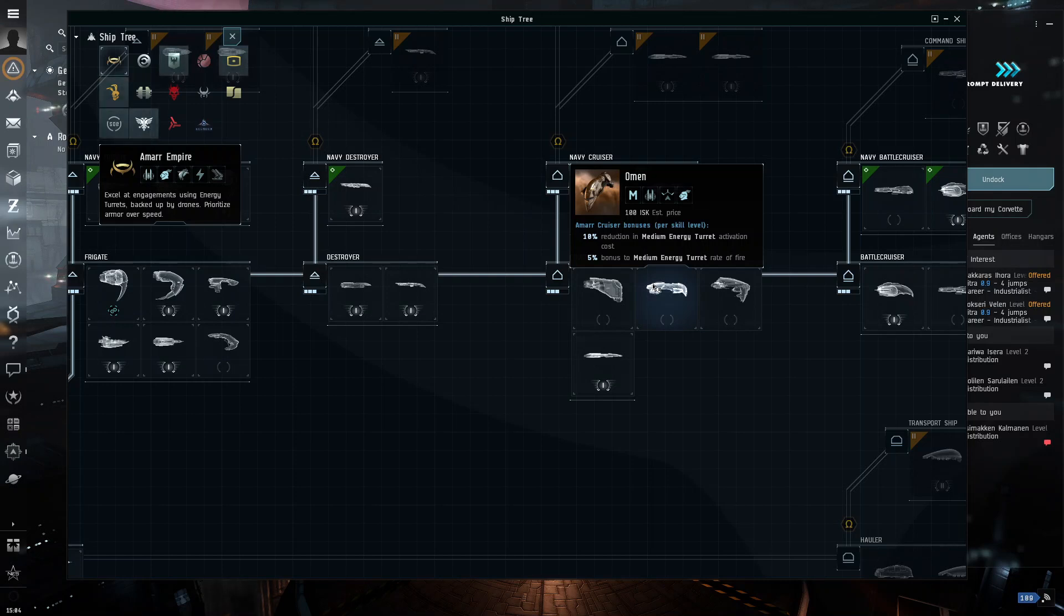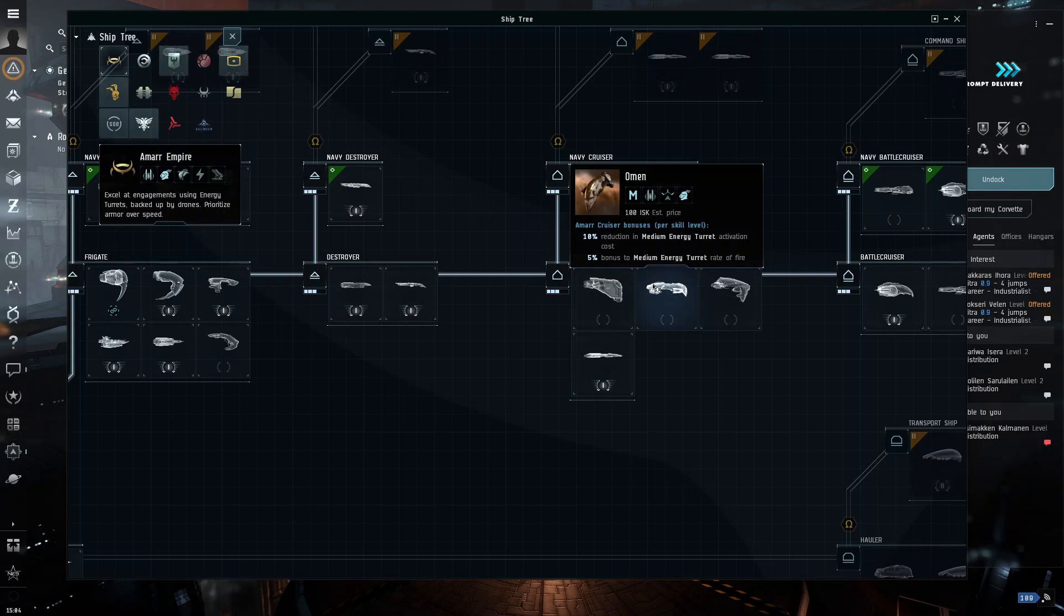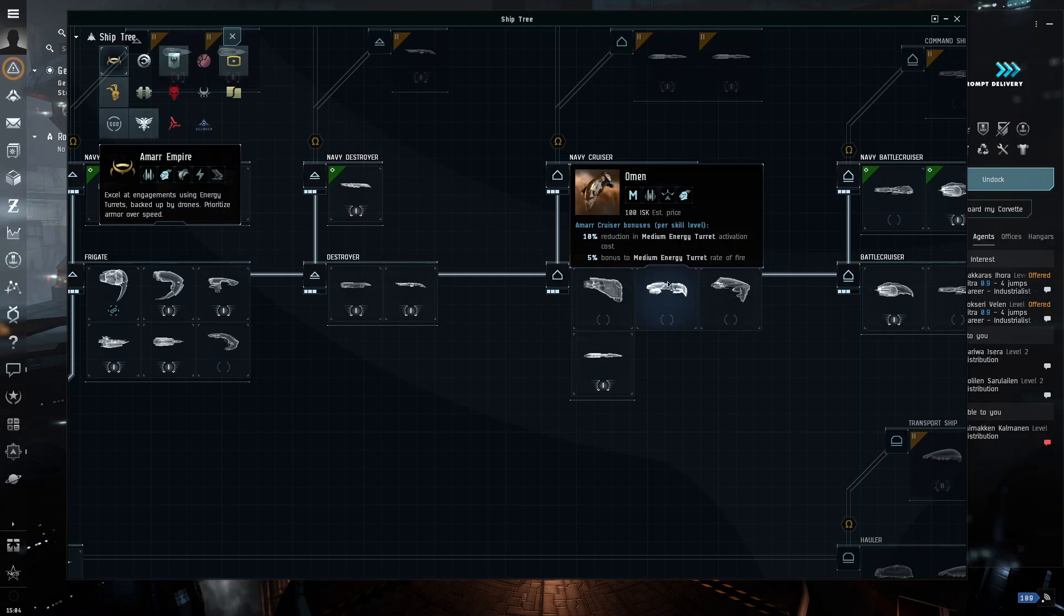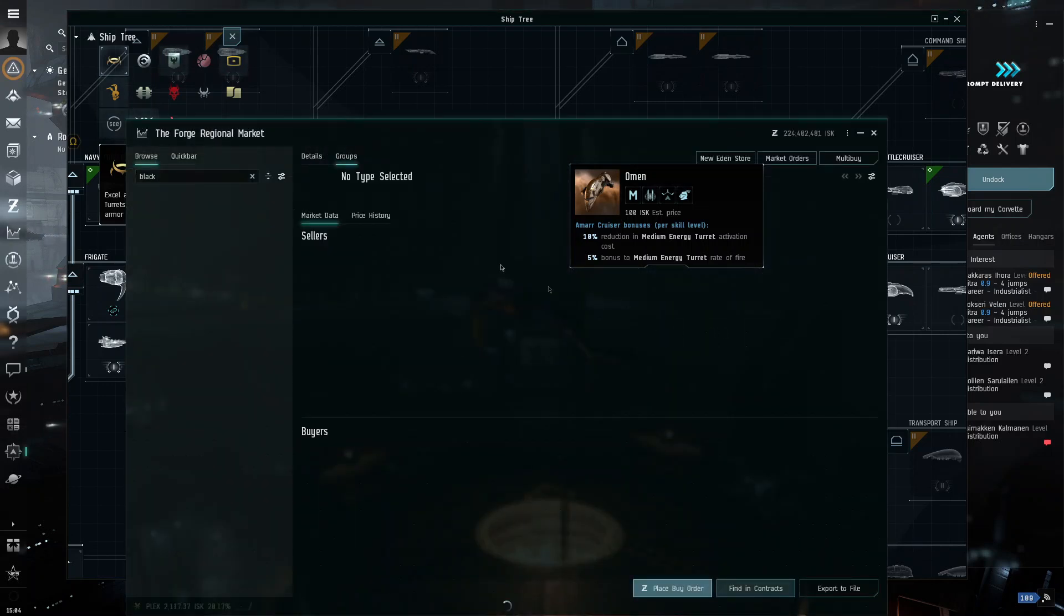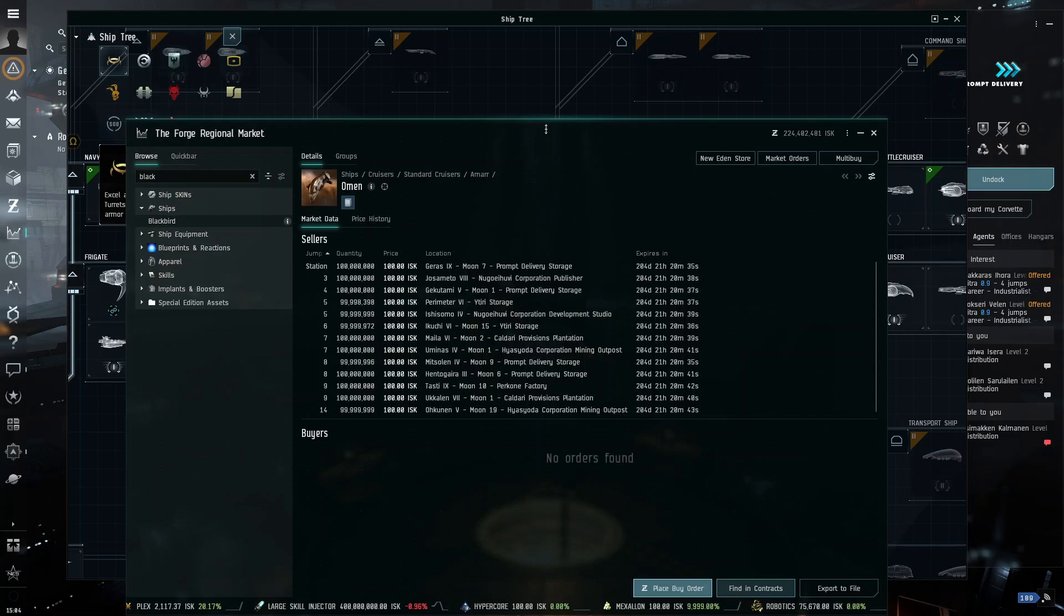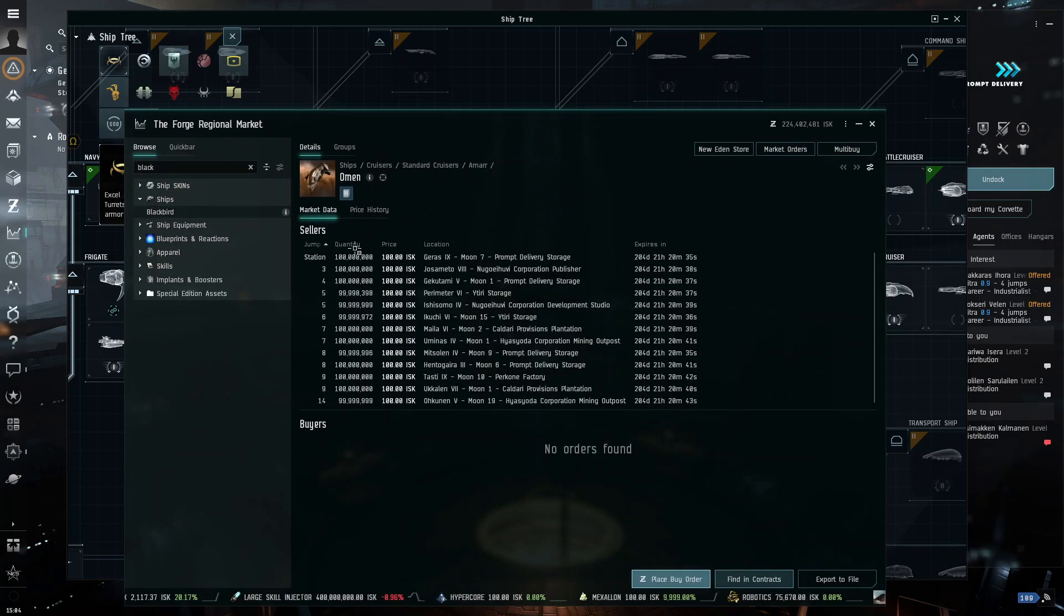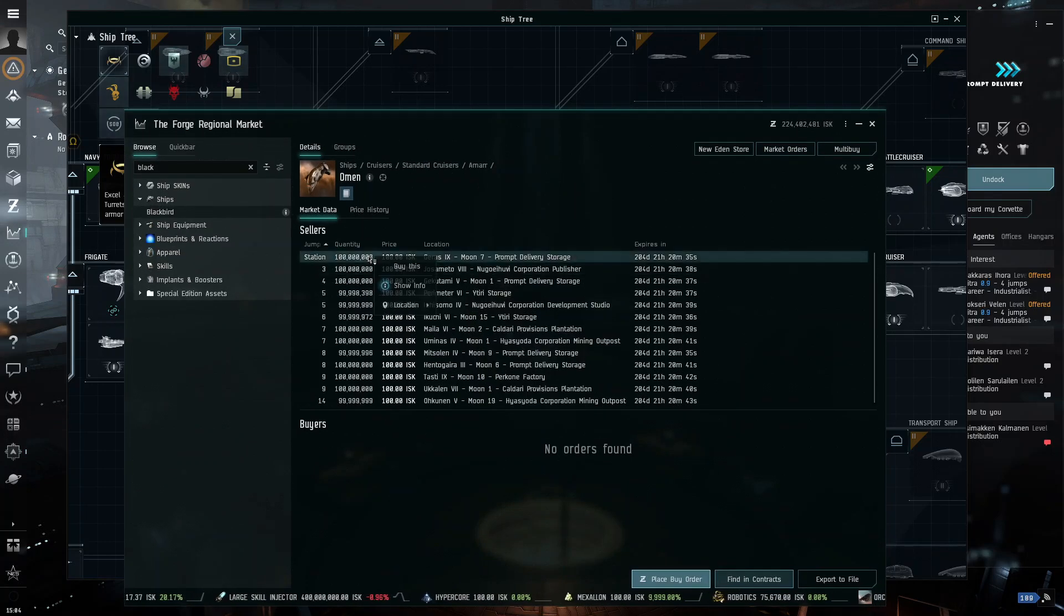So, let's say you're Galante, I would not go with a Minmatar ship for your exploration, because your skill points are not oriented toward that. However, since we are in the test server, and this is a YouTube video, and I like how the Omen looks, I am probably going to use this as my explorer ship, because, why not?